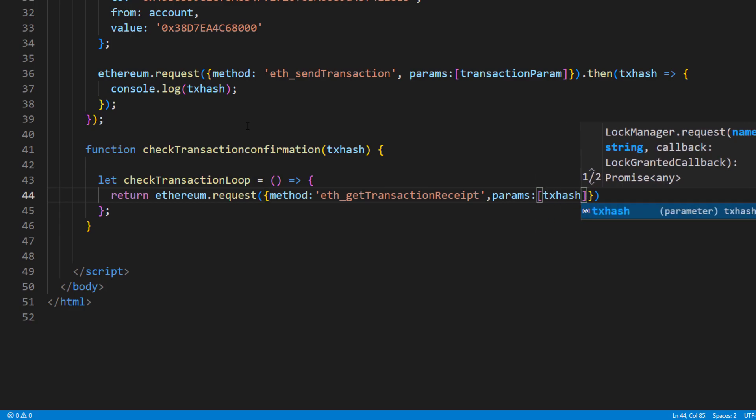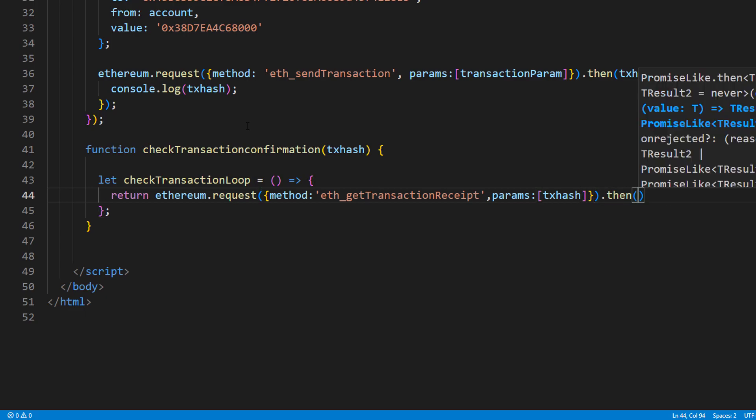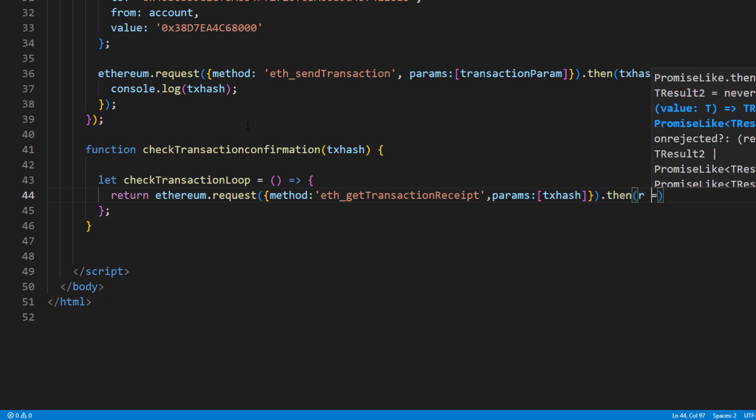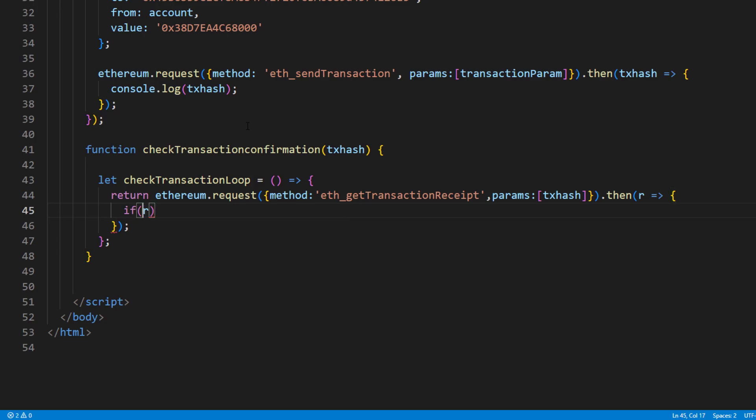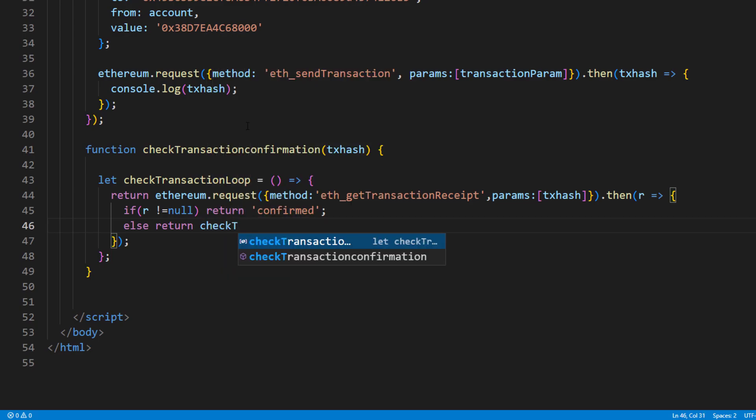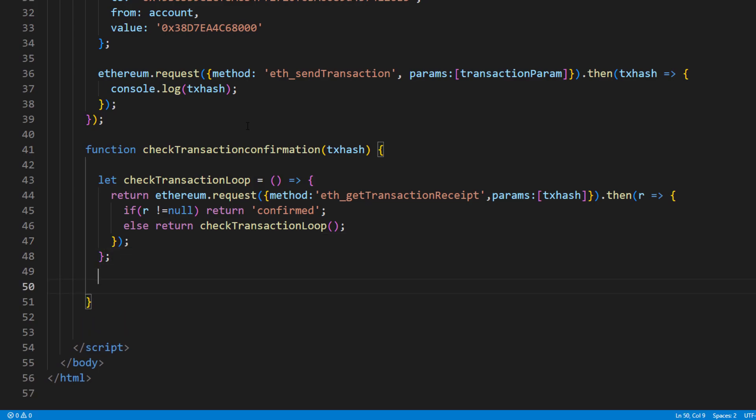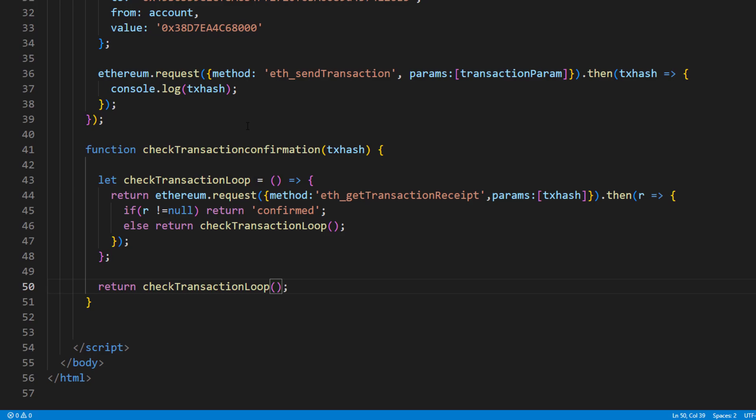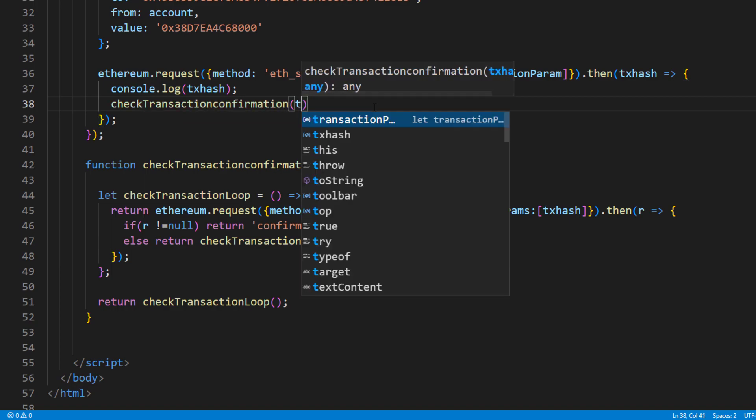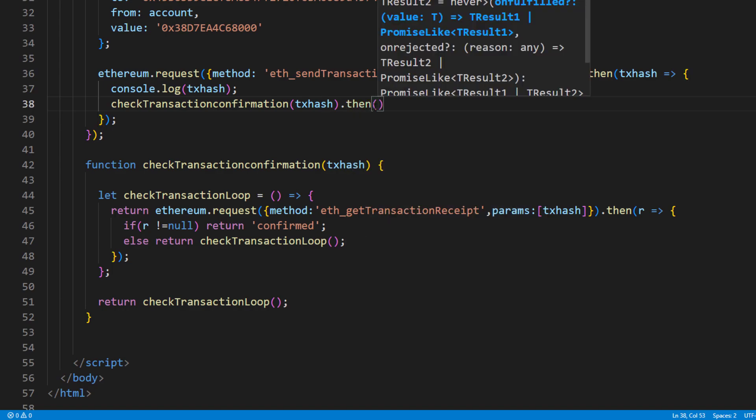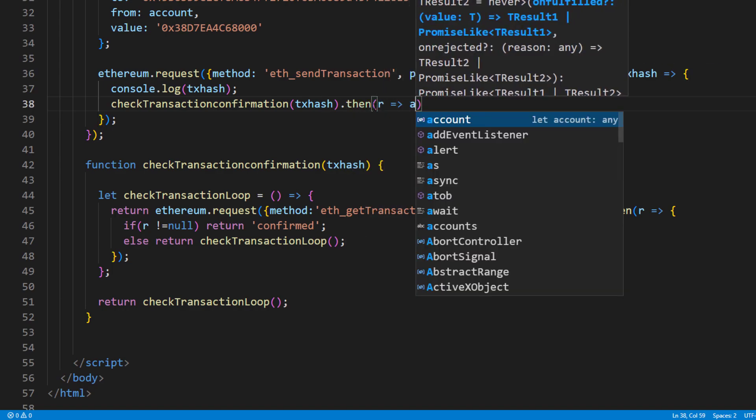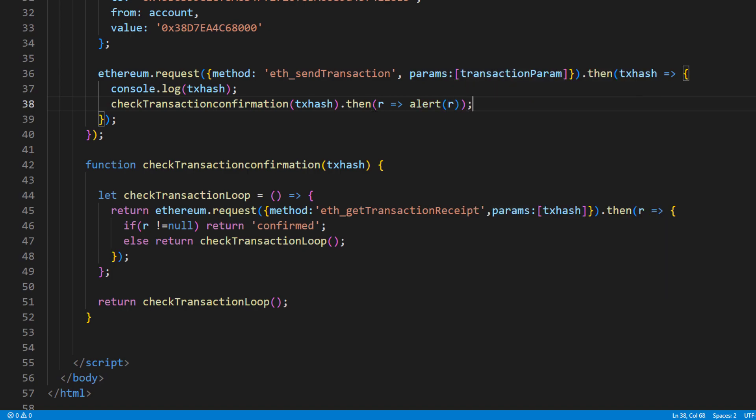And pass our transaction hash as a parameter. If the result is not null, then we end the recursive call and return the word confirm. But if it's null, then we will call itself recursively. Finally pass the return promise back to the caller. Then we will call the function after we got the hash after signing the transaction and pop up the alert box with return value, which should be the confirmed string returned from the recursive call.